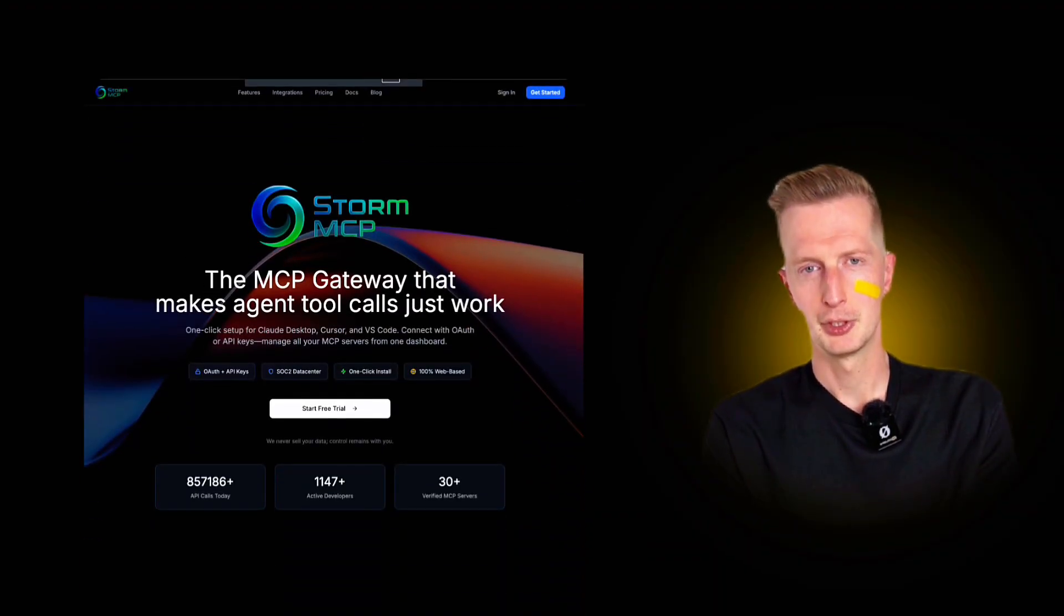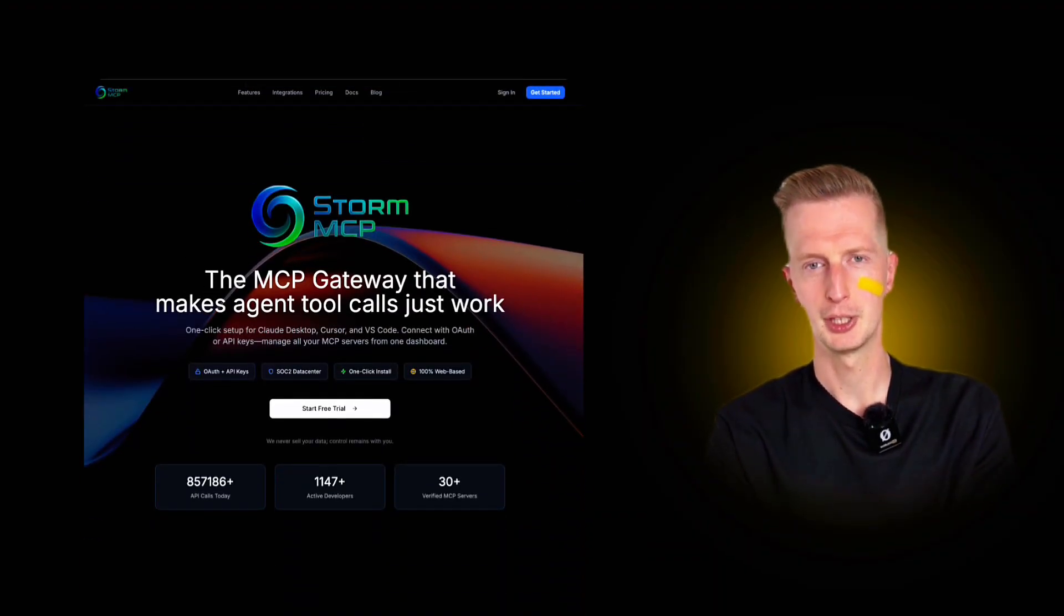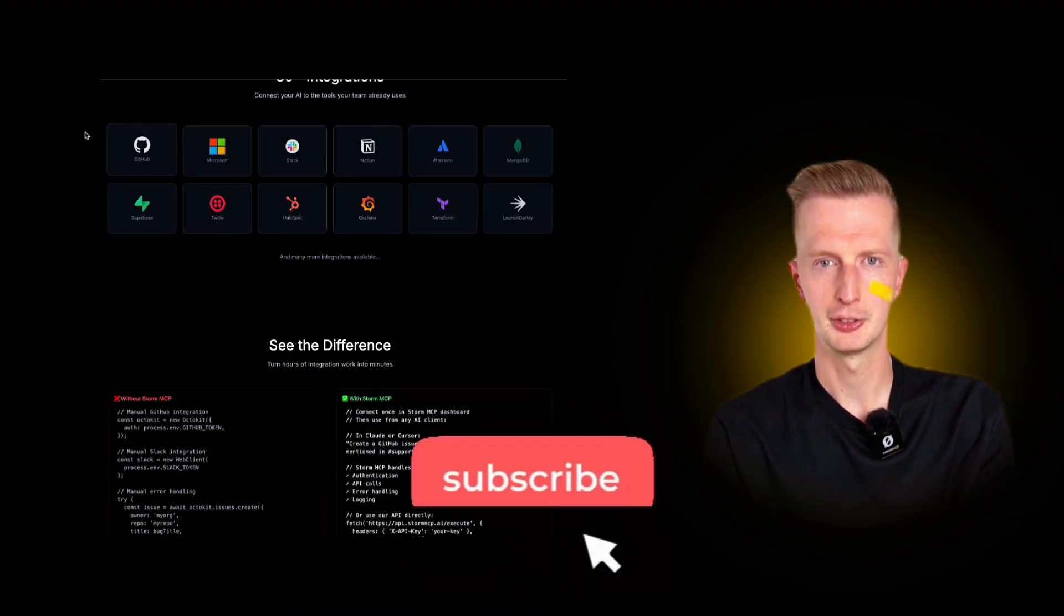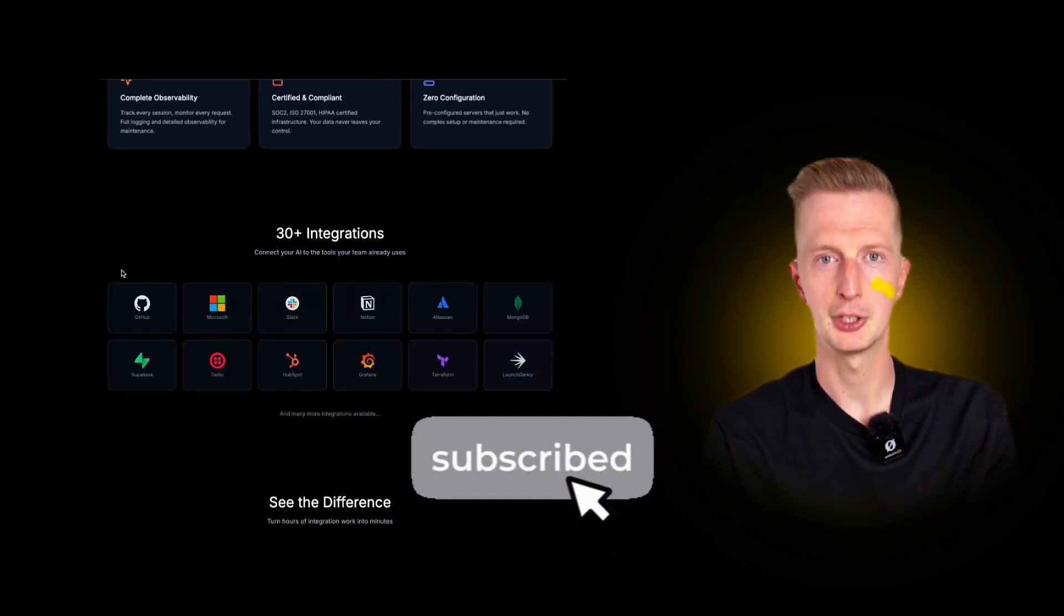So yeah, that's MCP servers, a middle layer for AI to talk to other services. I'll see you in the next video.